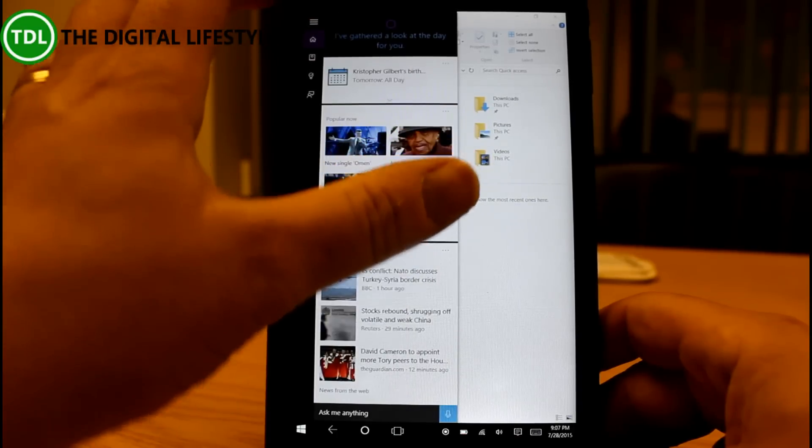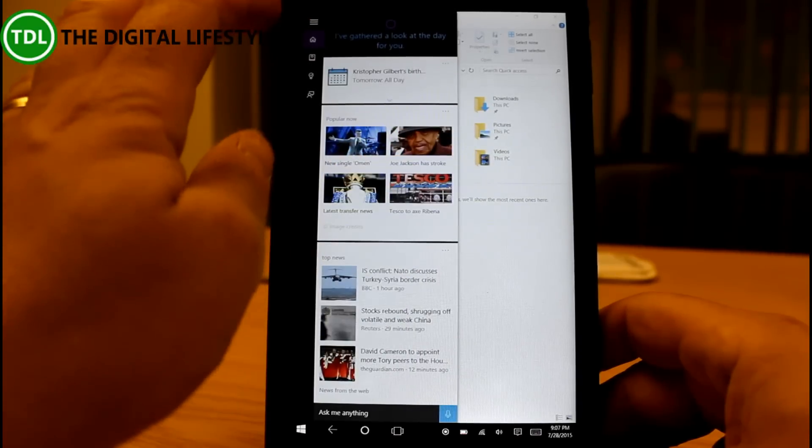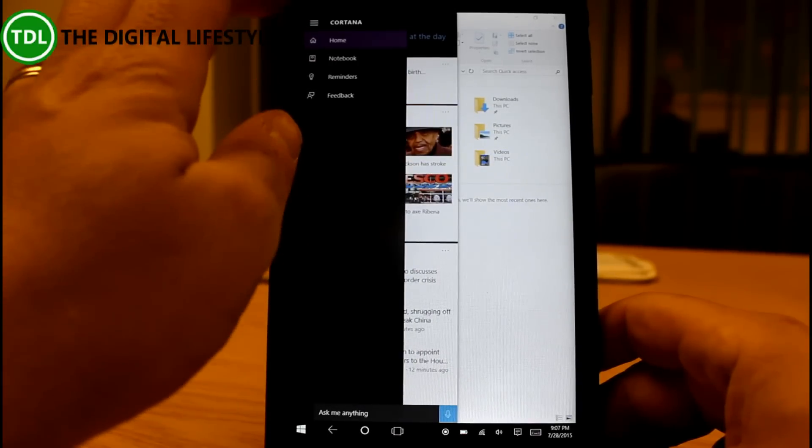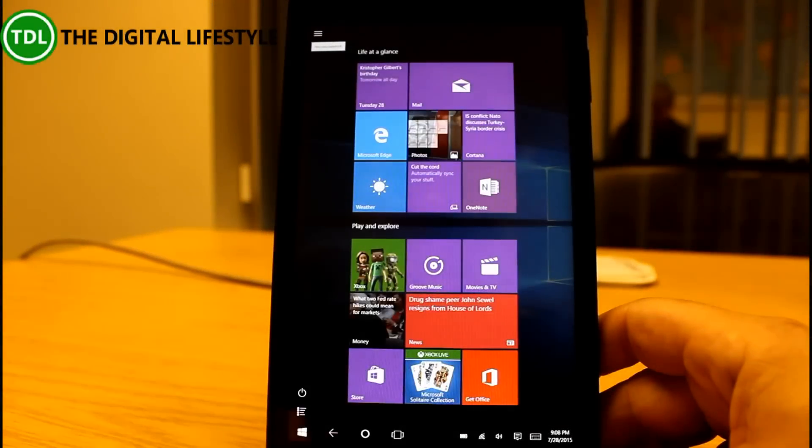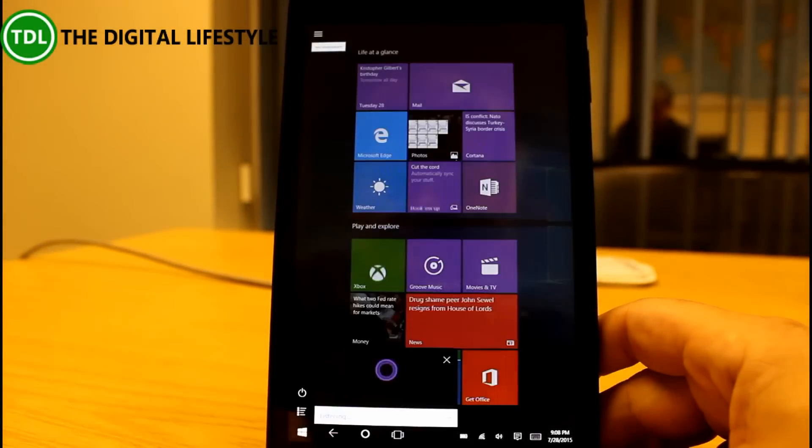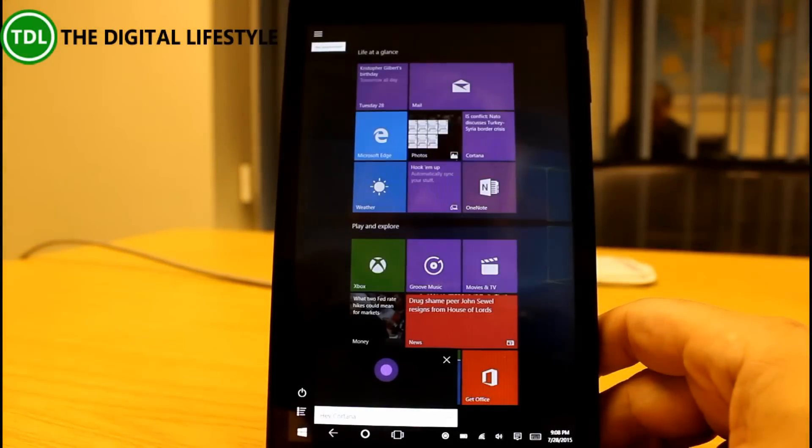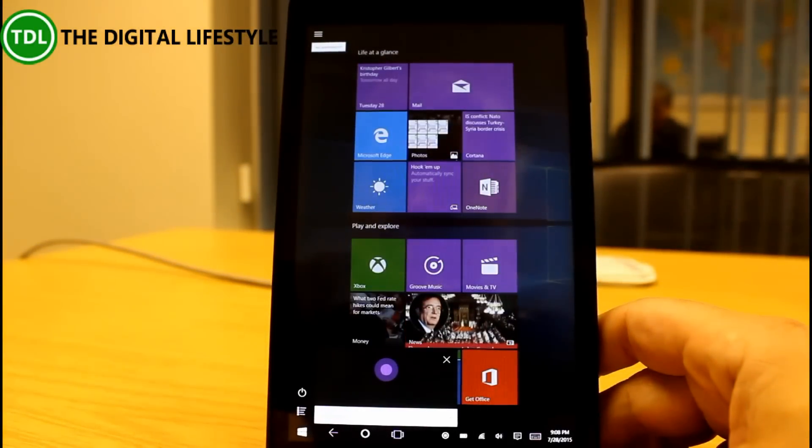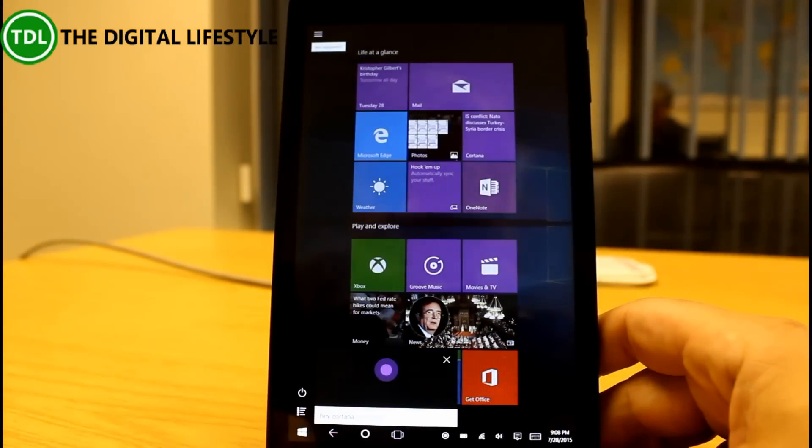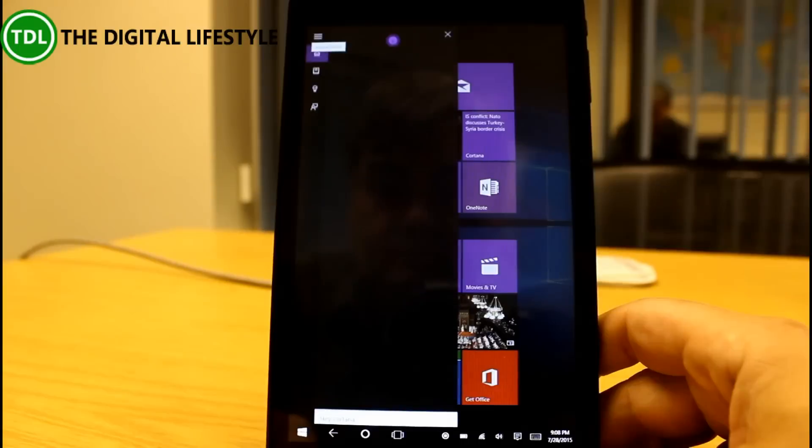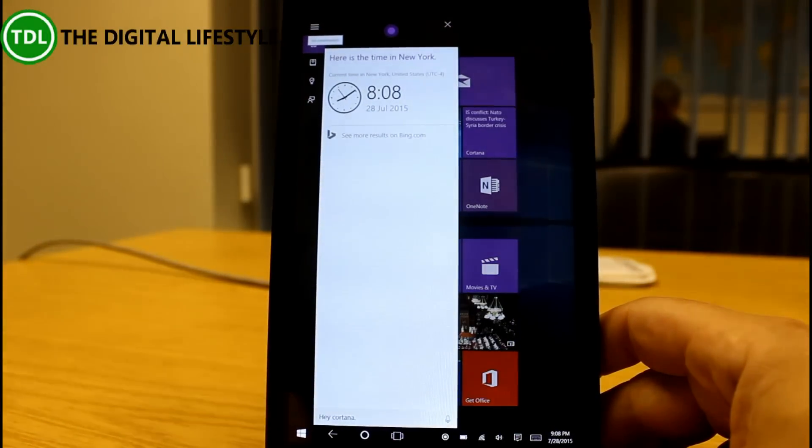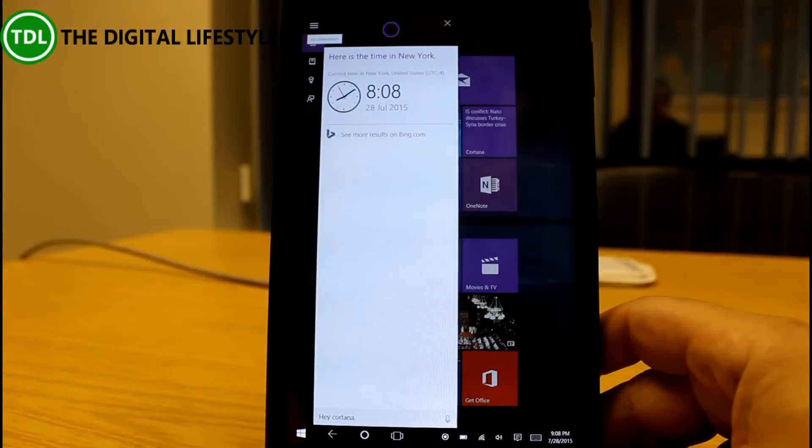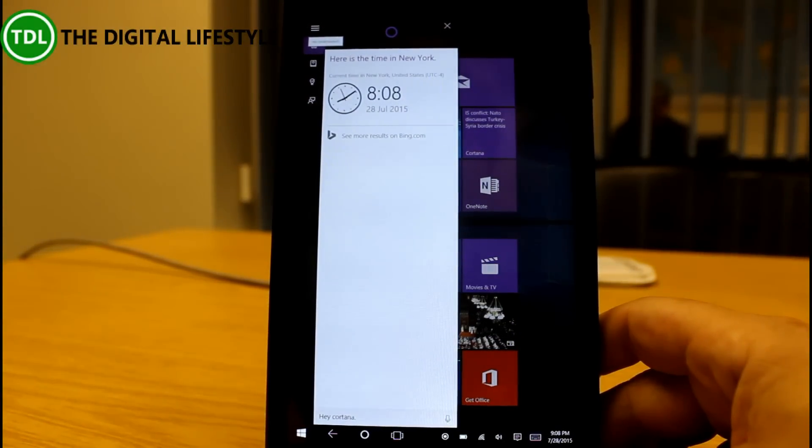There are things you can do. I think we can even set up hey cortana which is the voice activation. Let's see if I can get that set up. Hey cortana what time is it in new york? It is 8:08 in new york. So you see that's the kind of thing you can use it for, you can do reminders.